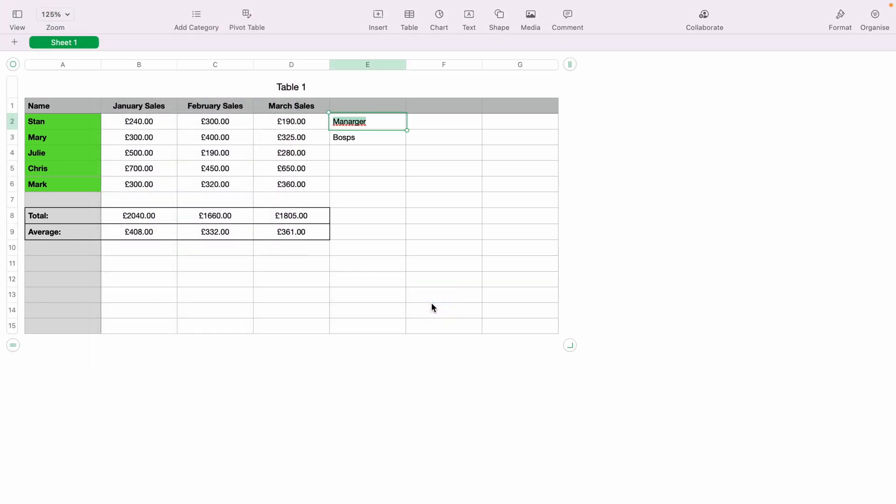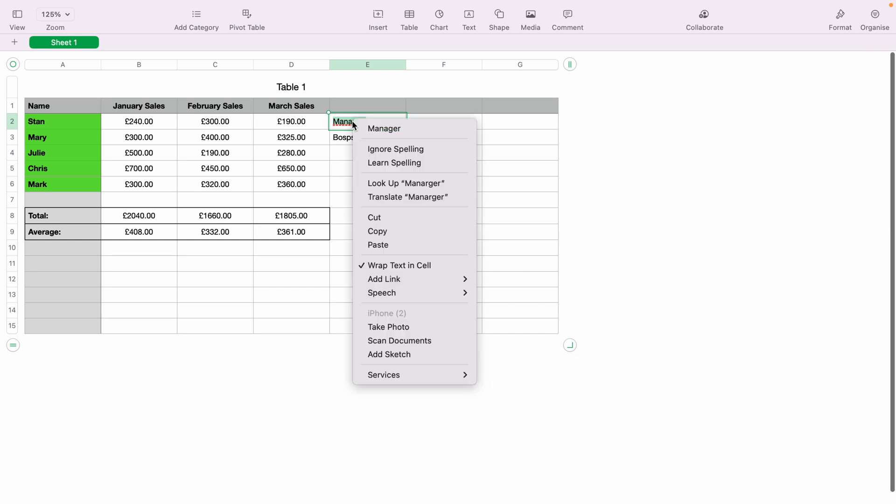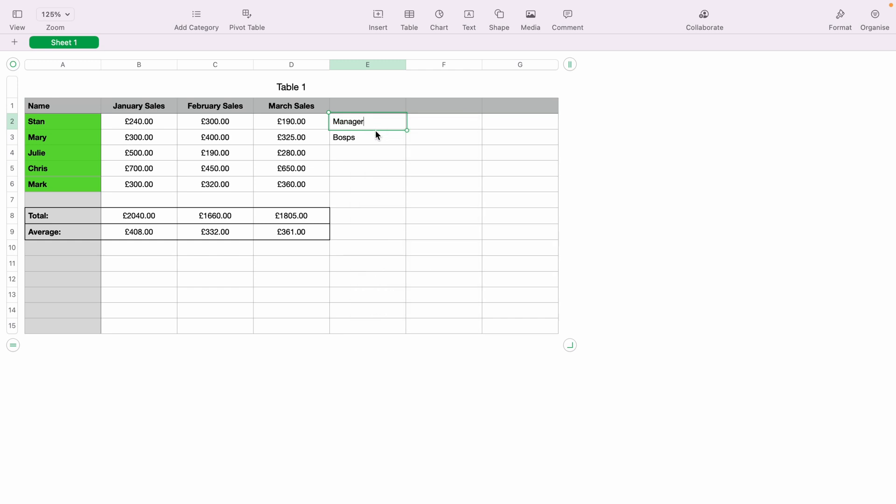And as you can see, when the spell checker spots an error, it puts a red line under that word. And what you need to do is right click that word, and here at the top, it'll suggest the correct word. And this is correct, manager. And you'd simply click it, and this will correct the misspelling.